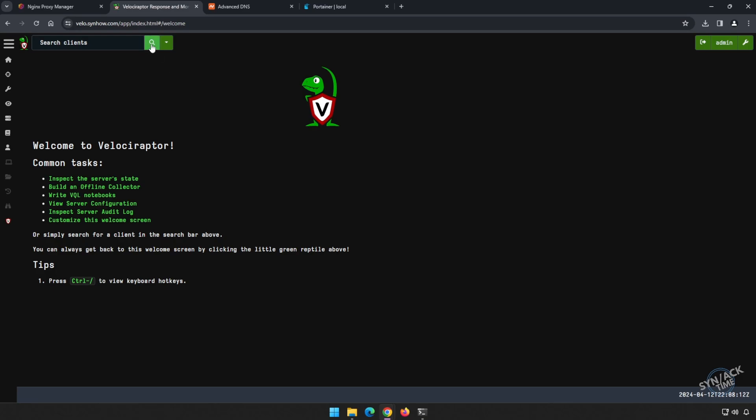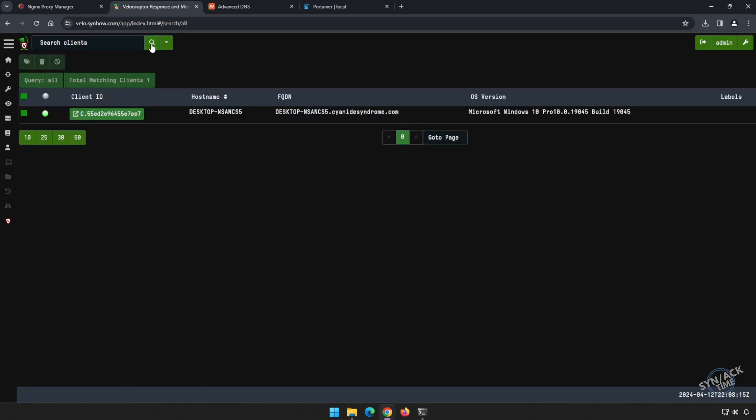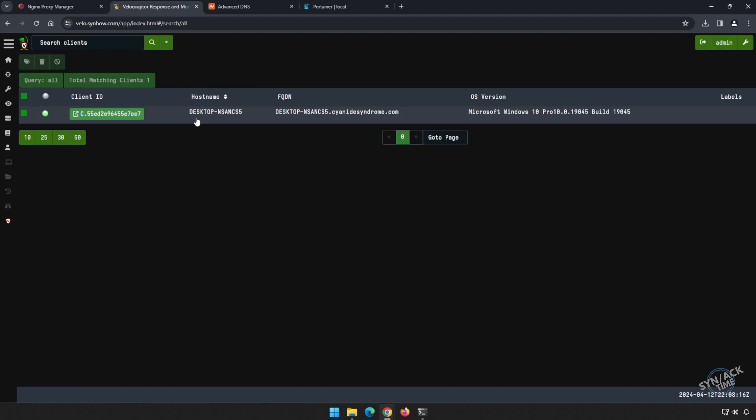Now let's search for clients. If you just click the magnifying glass, it'll show you all the clients that are connected. And we see that our Windows 10 machine has been connected. It's online, and we can start doing some investigation or monitoring.